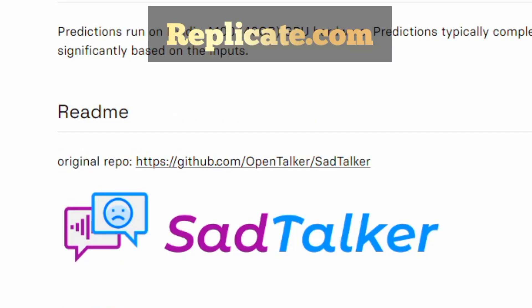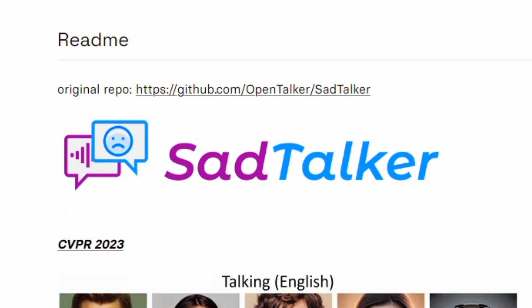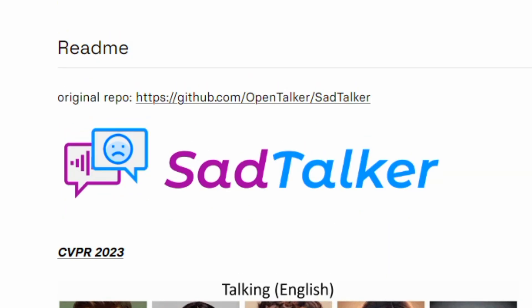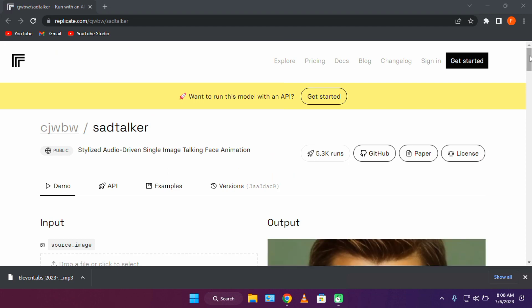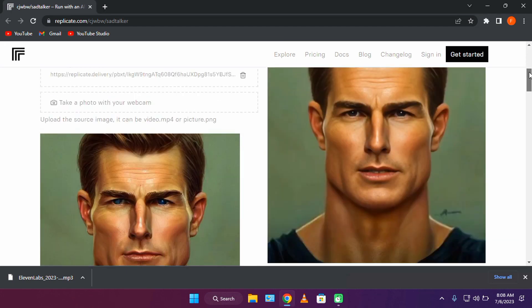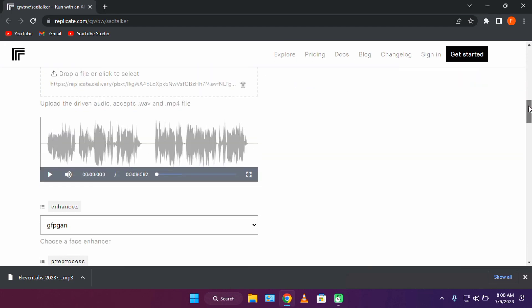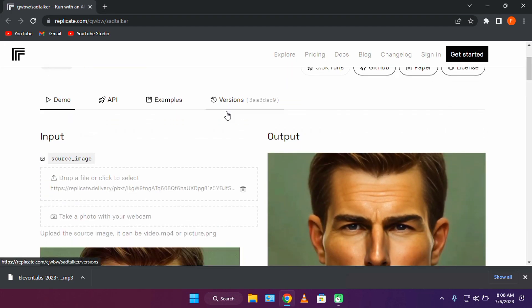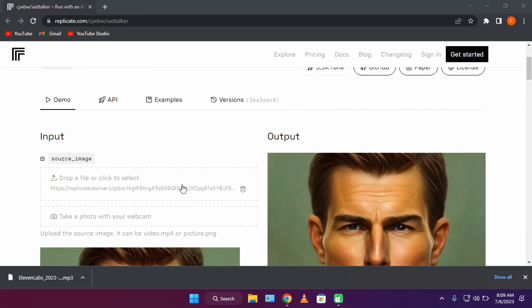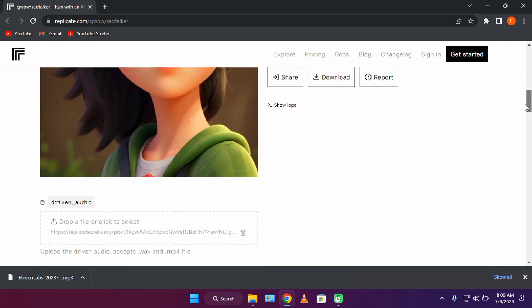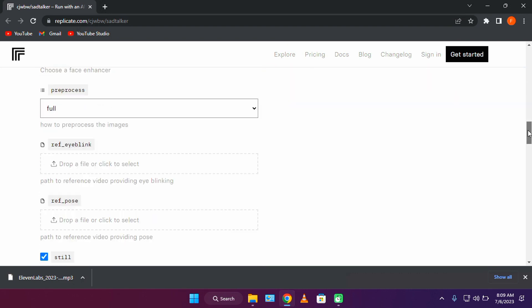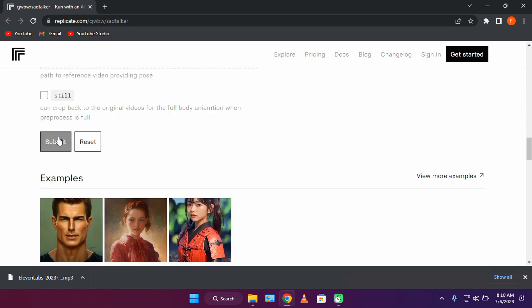Now let's head over to replicate.com to use the sad talker model to generate our animated video. This model is free for everyone and can work on both computers and phones. Let's upload our avatar. After this, upload your audio and scroll down to the bottom and click submit.